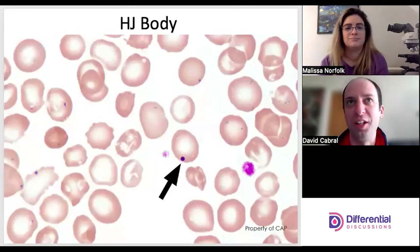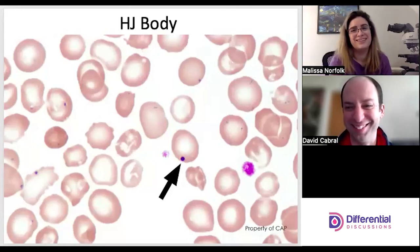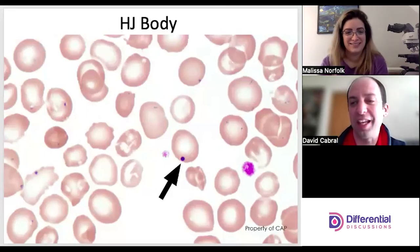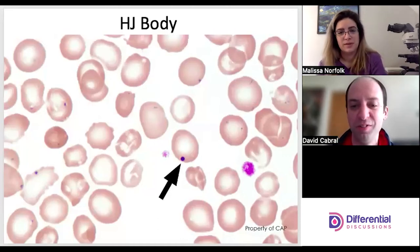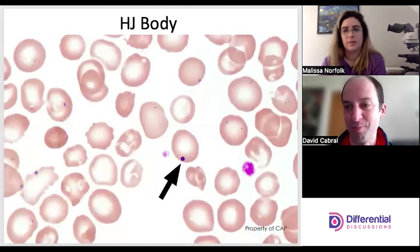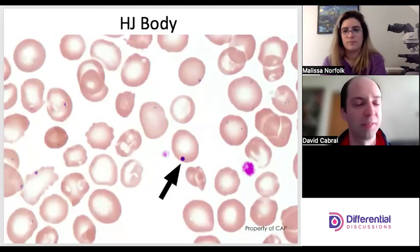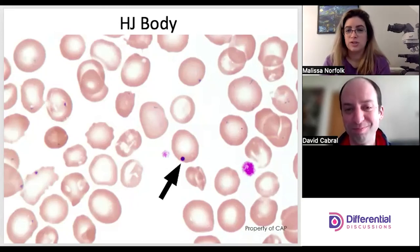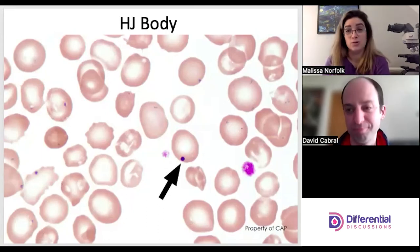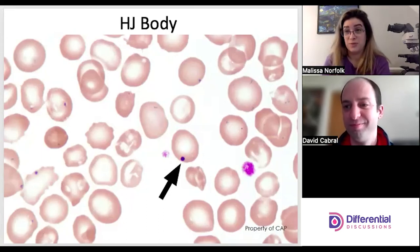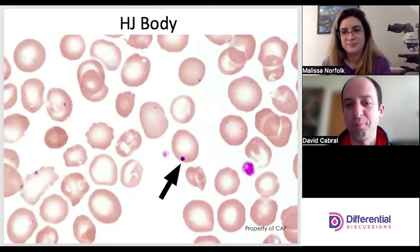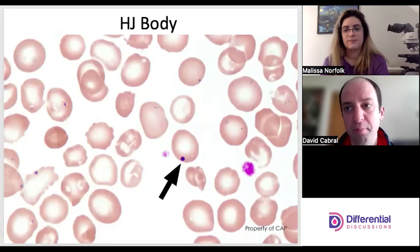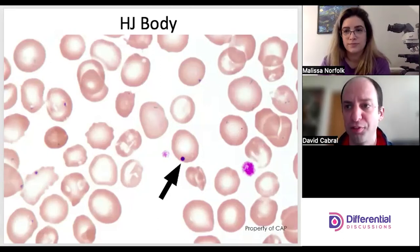Howell-Jolly bodies — these are one of the easier inclusions to distinguish. The Howell-Jolly body represents a fragment of DNA. Usually there's only one, occasionally two in a cell. You don't really need to play with the fine tune because they're usually prominent. They're typically very round and smooth — like a perfect sphere or circle.